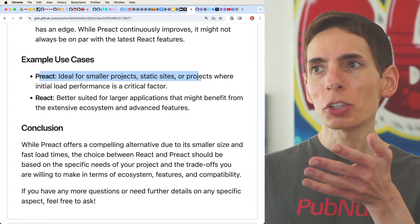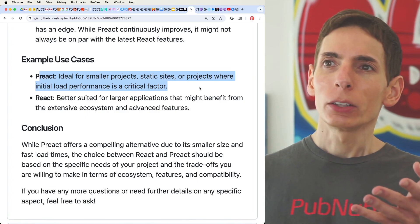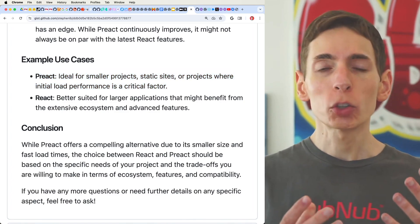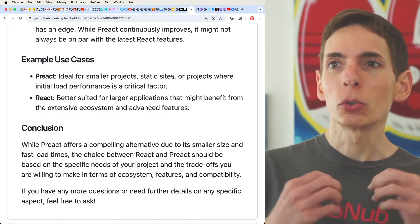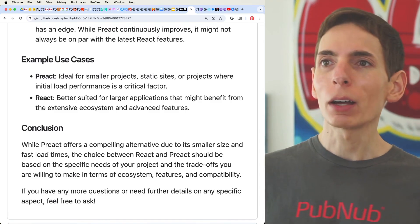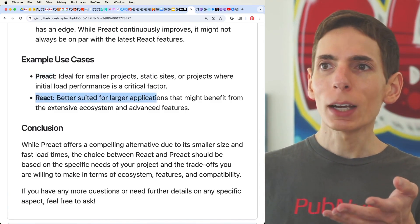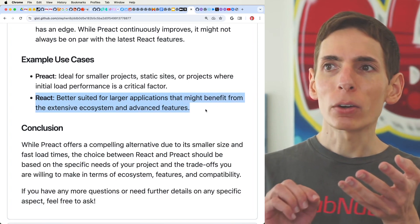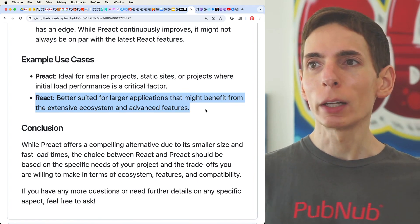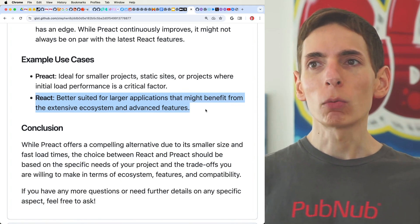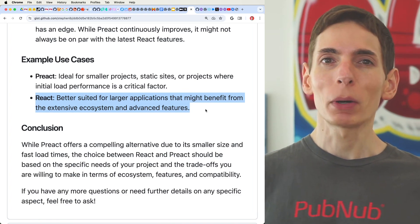If you're doing a small project — an internal tool, something where you want a good overall experience but it's not going to be a long-running ongoing application — Preact is good for that. For larger applications, if you're building a full-on business, you might want to start with React and just try to keep it as efficient and fast as you possibly can.